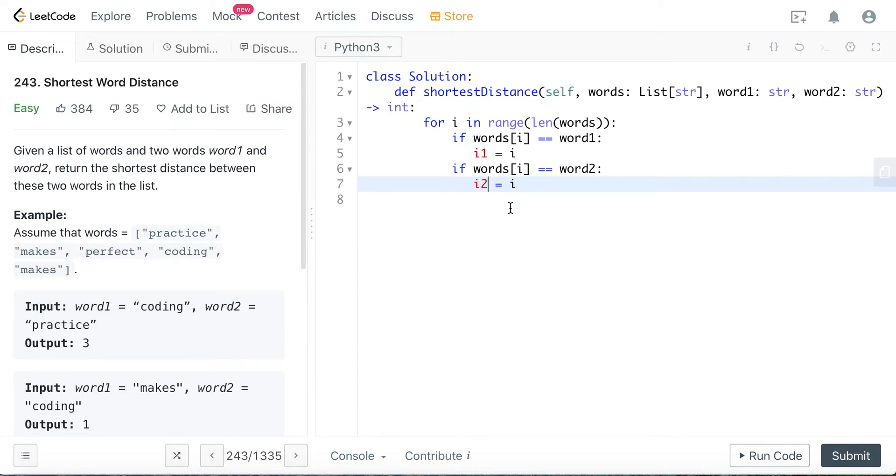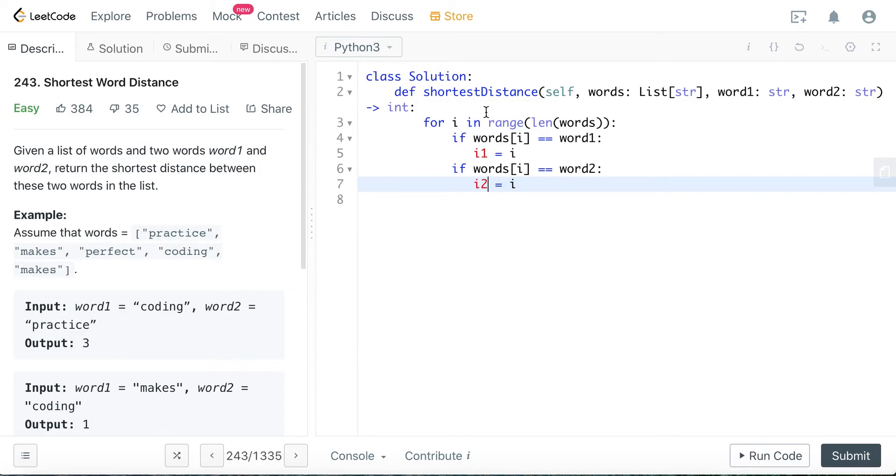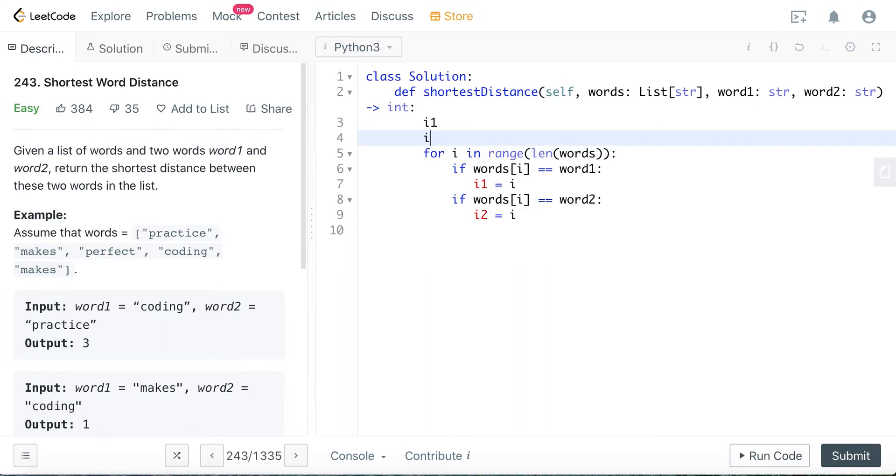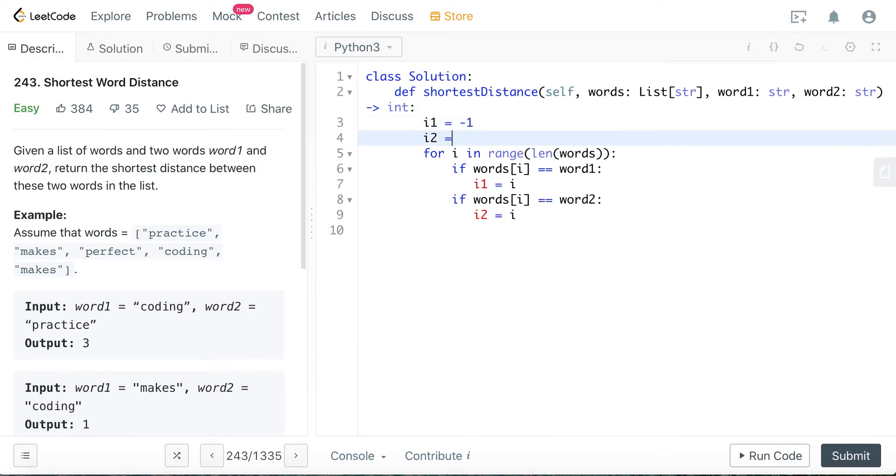So basically by doing this, we are trying to record the index of word1 and word2. Because we have two variables here, we should initialize i1 and i2 here. Let's initialize it to minus one, because remember i1 and i2 are index positions of word1 and word2, and minus one is something that we've never been through.